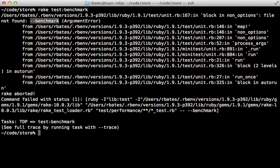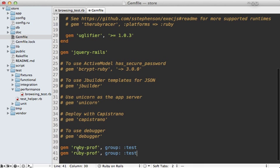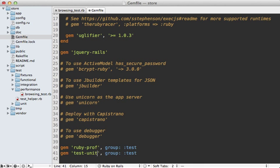This is happening because we're not using the full version of test-unit here. Since this is Ruby 1.9, I think it's based off of minitest, but we want to use test-unit here. So let's add the test-unit gem to our Gemfile and you'll need to run the bundle command to install it.